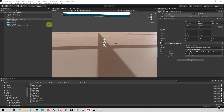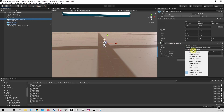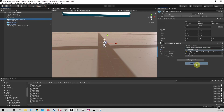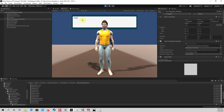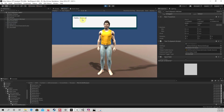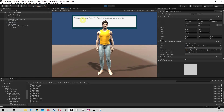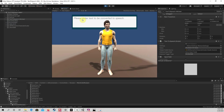Before running the project, let's make it obvious it's not me speaking and change the voice to Kevin in the text-to-speech script in the inspector for the text-to-speech component. To test this, run the project in the editor. Enter some text into the input field and hit enter. The 3D model should lip sync whatever you enter. Hello, how are you today?